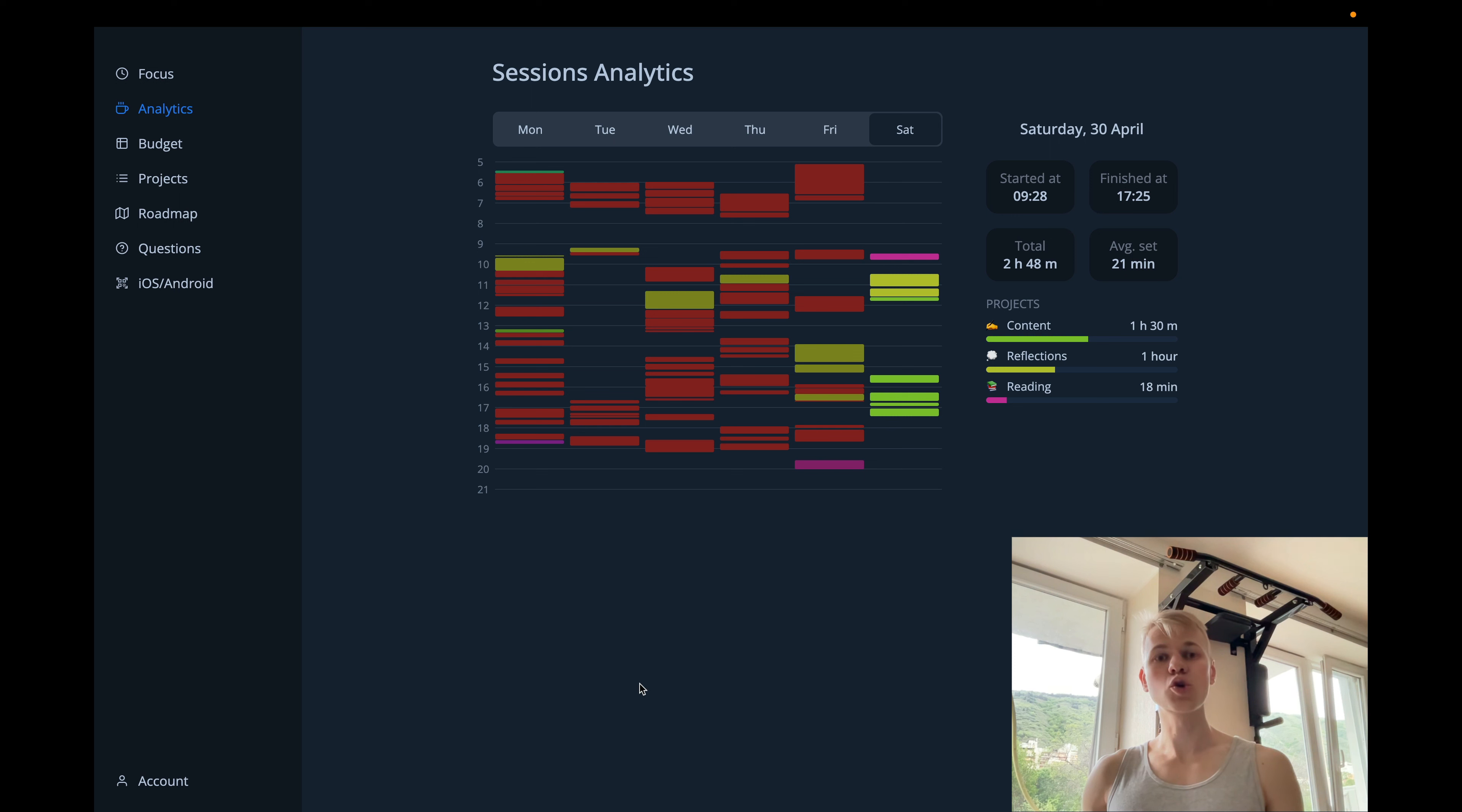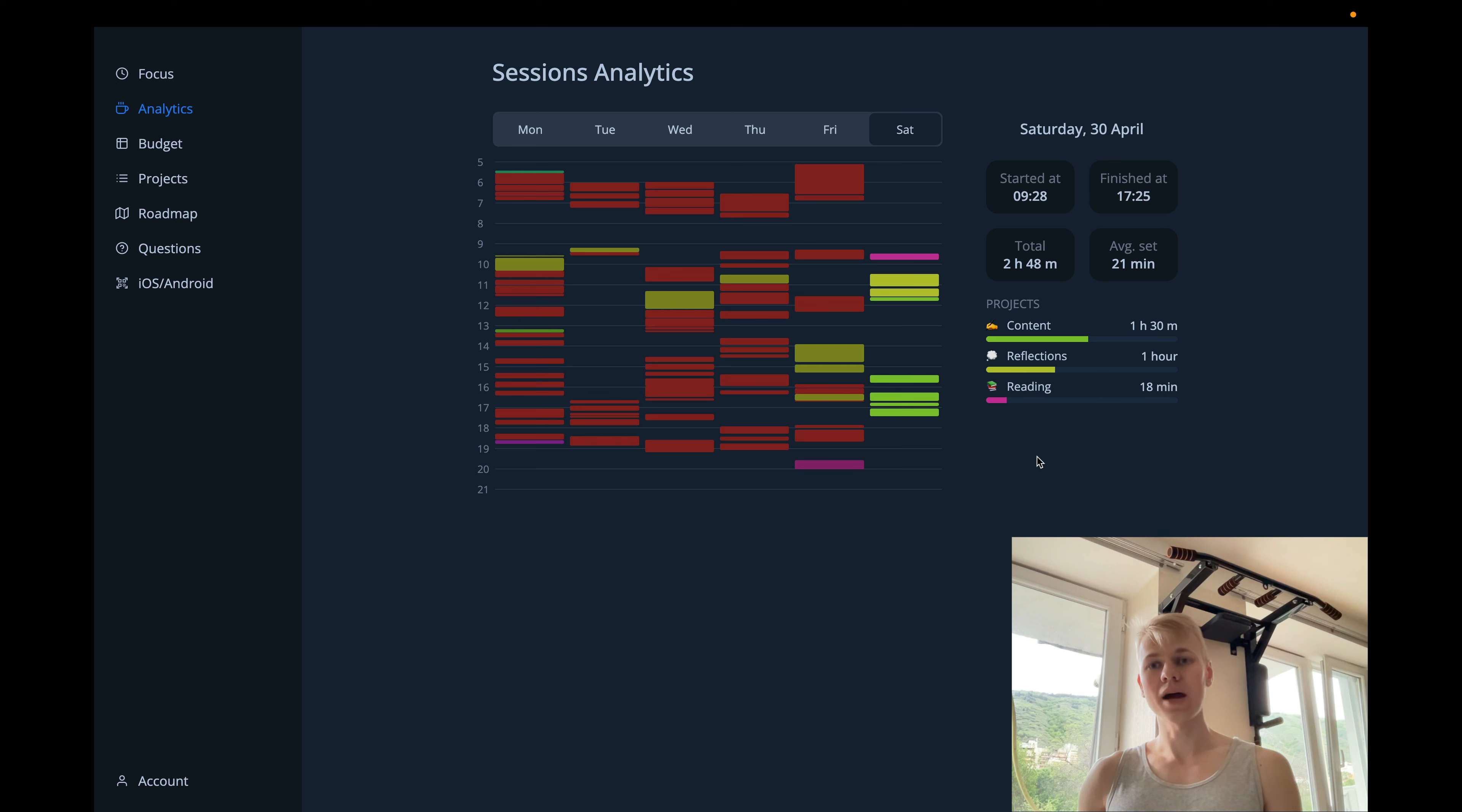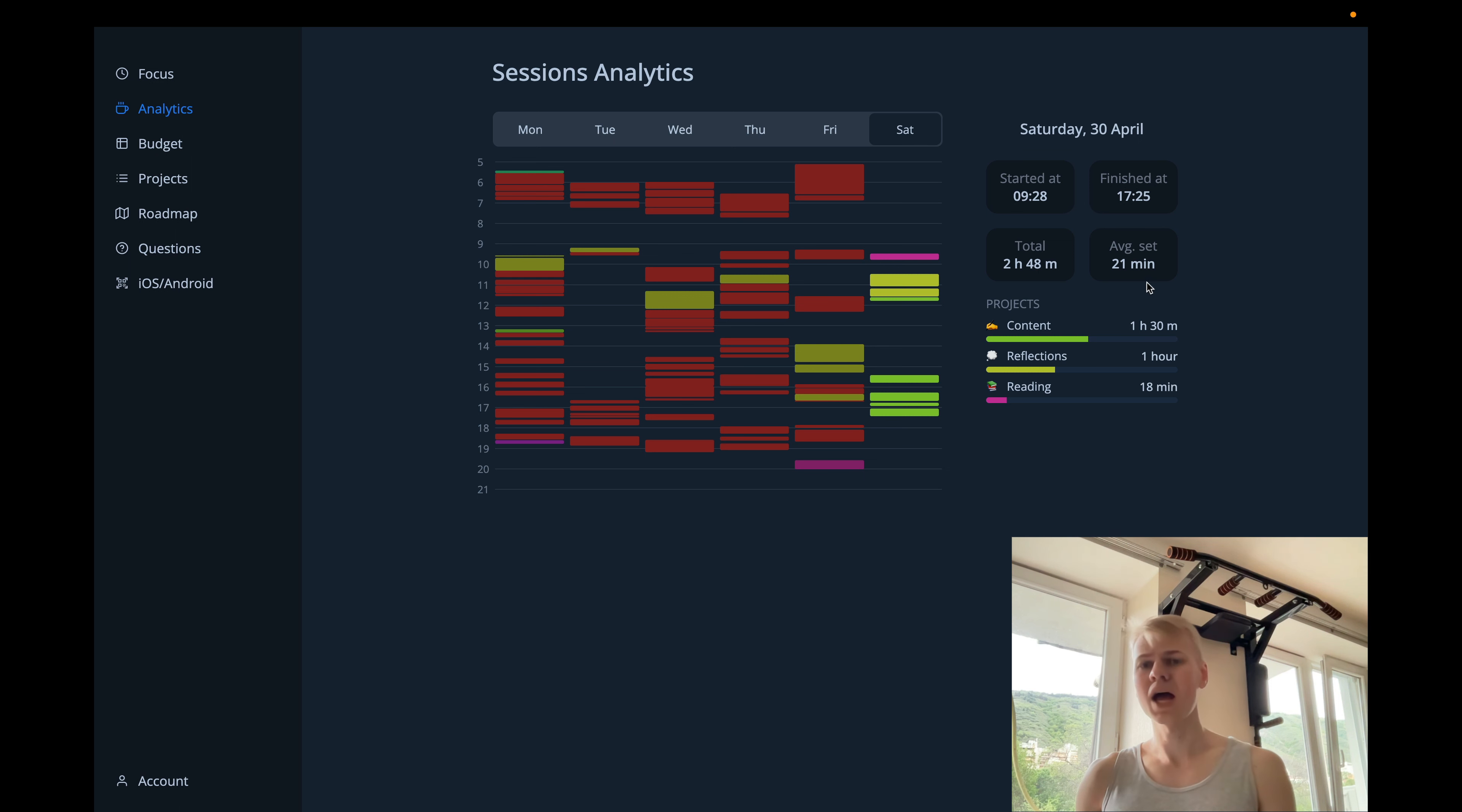We have the radio group component at the top that allows you to switch between different days. On the right side, we provide detailed information on that day. So let's take a look at Saturday. It's a weekend, and I don't work that much. So I started at 9:30 and finished work at 5:25. The total is 2 hours 48 minutes, and an average session is 21 minutes.